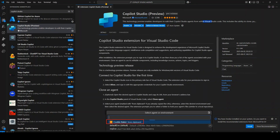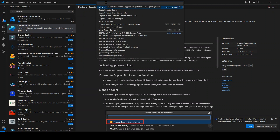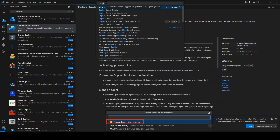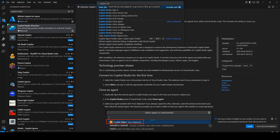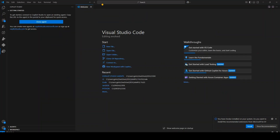Once installed, open the command palette with the angle bracket and type 'copilot studio'. You'll see many commands: sign in, show session info, focus on getting started view, push changes, clone agent, fetch agent, and more. First, click sign in. Once signed in, you'll get a 'getting started' section with an option to clone an agent.